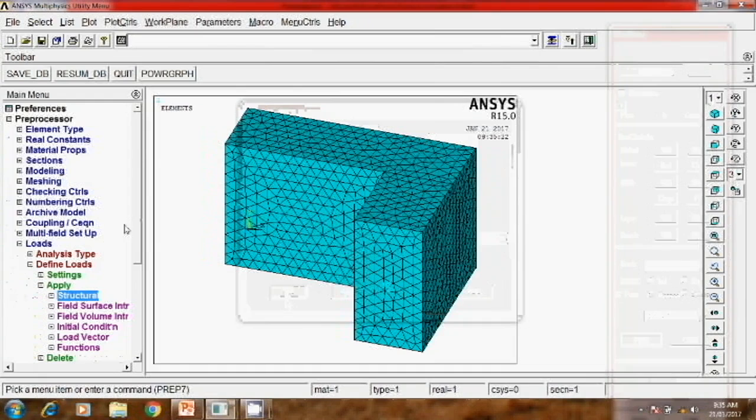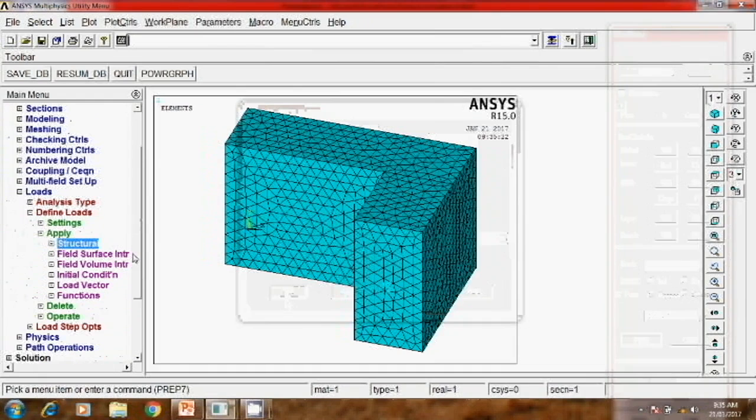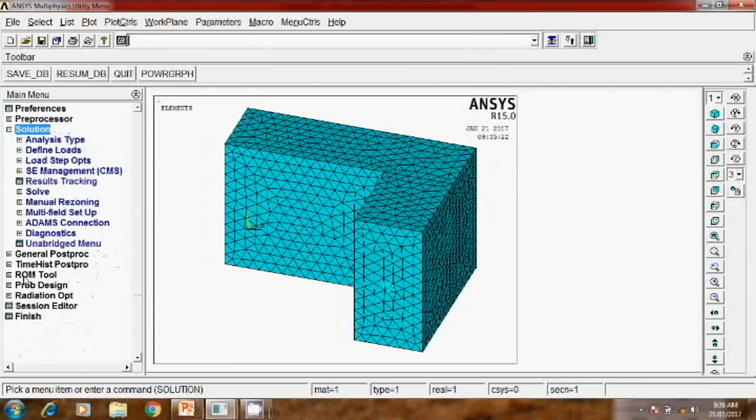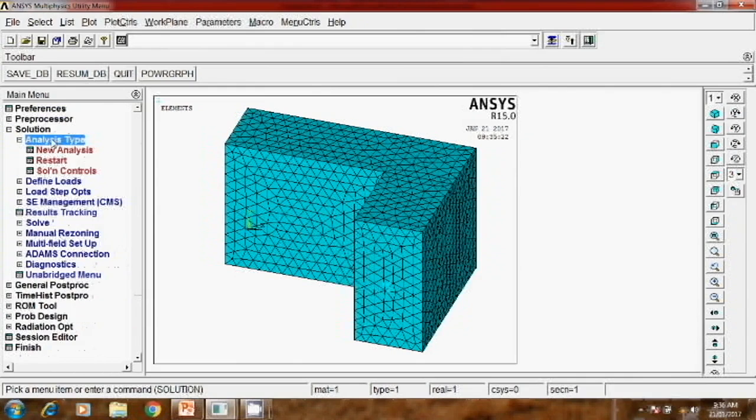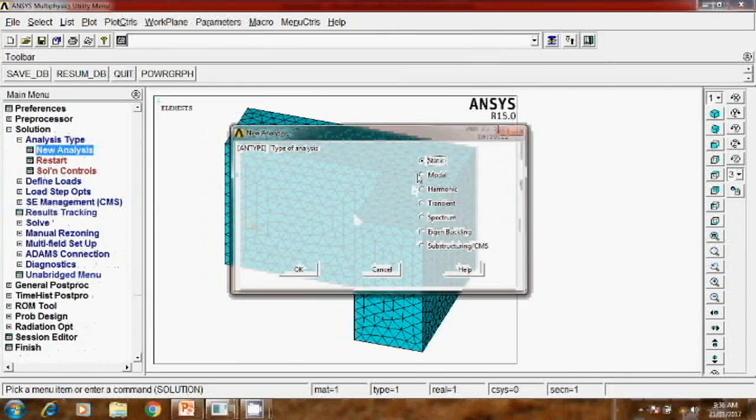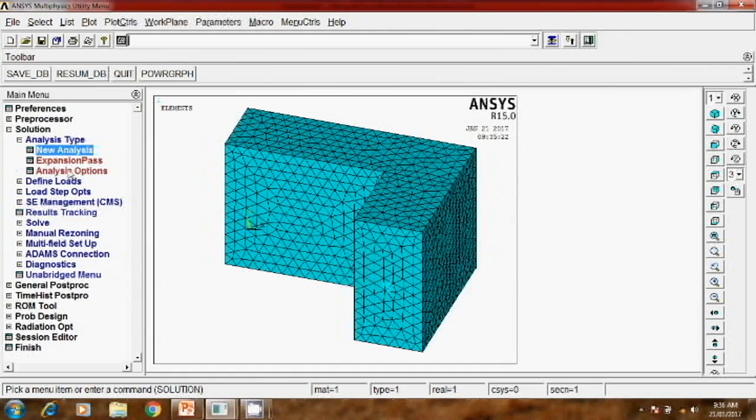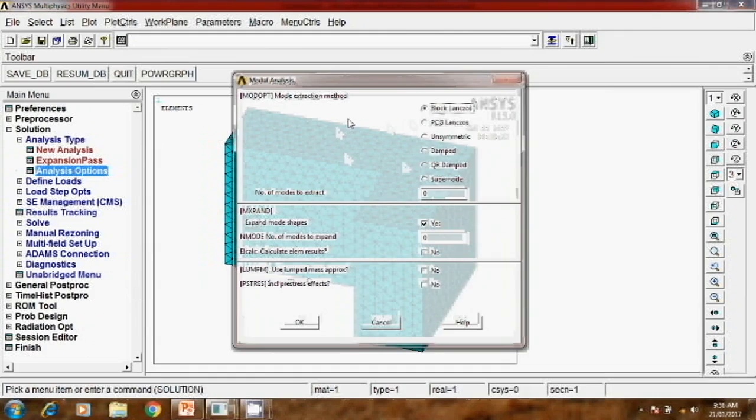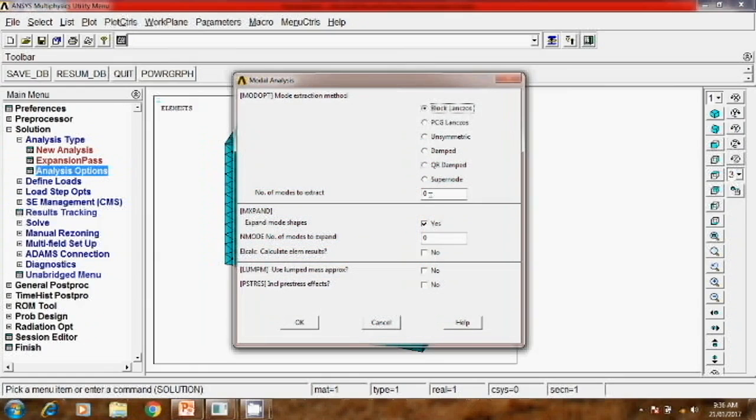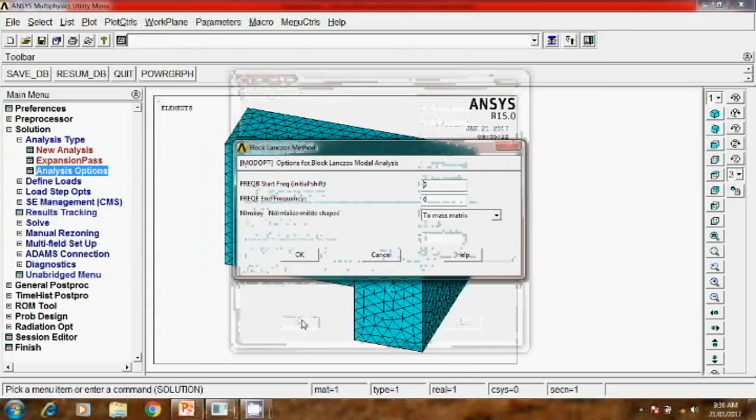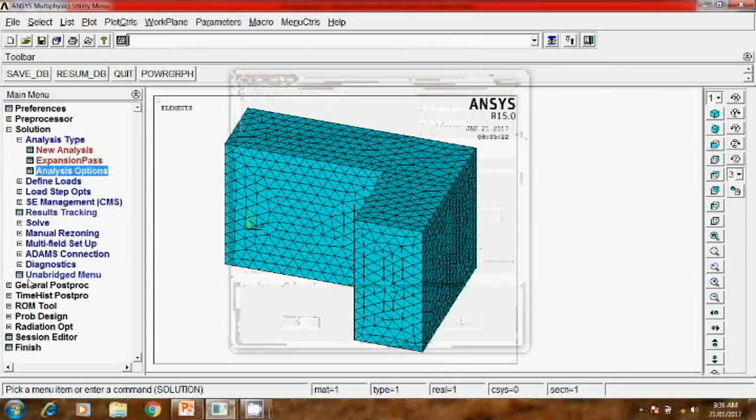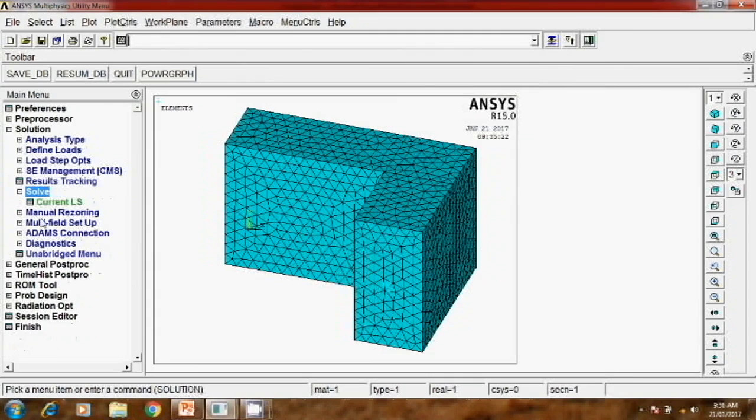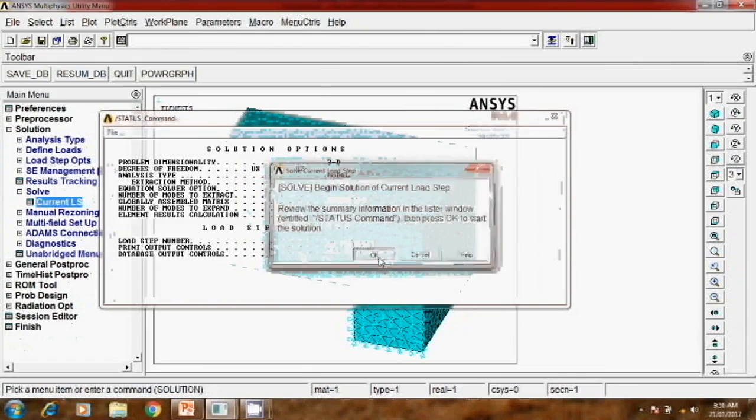Next step is we have to define the solution type, which is required for modal analysis. Analysis type, new analysis. Here instead of static, we have to define modal. Then you will see another option - analysis options. These are the different methods to generate the matrices. Out of this, we'll use block Lanczos and extract six modes. We'll see the result for six mode shapes. Then solve current LS and OK.